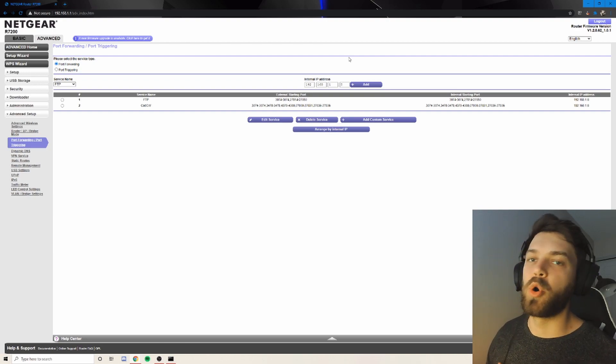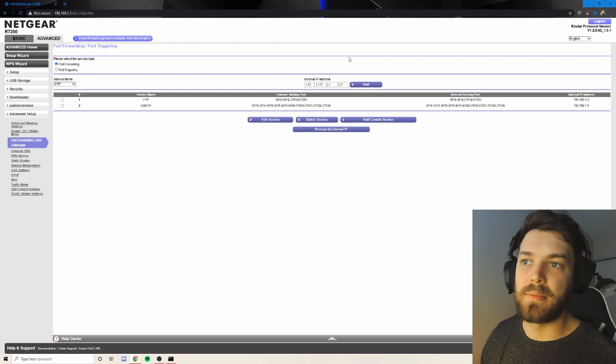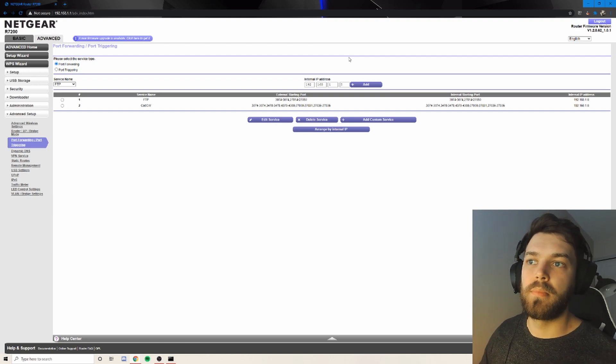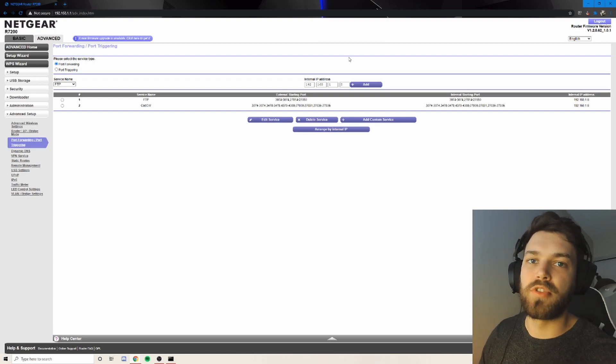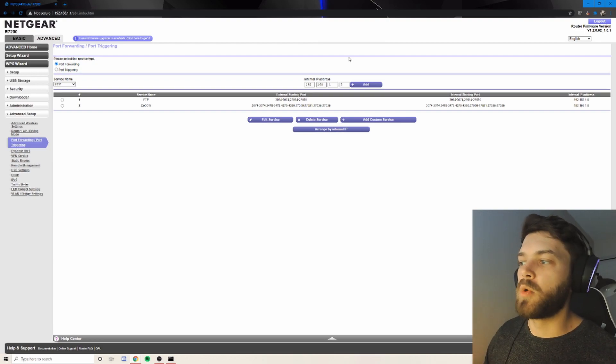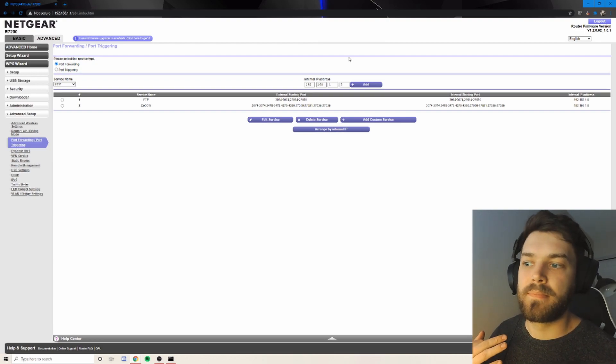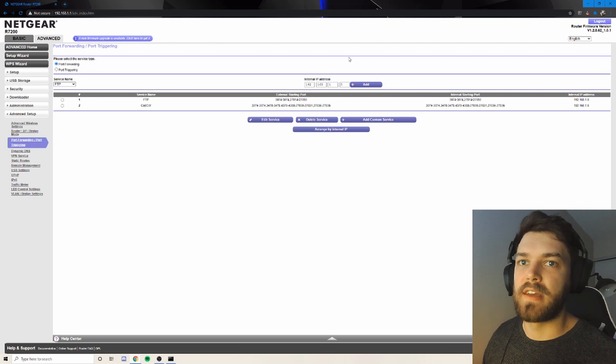Most times this will open up your NAT type, which will make you more connectable to people on either a medium or a low NAT type as well.